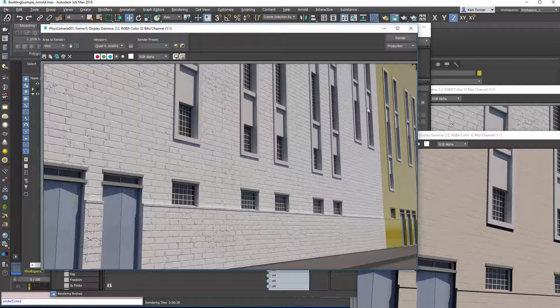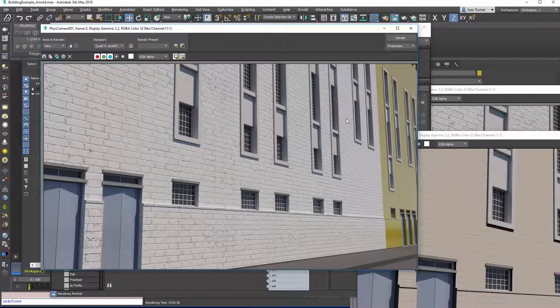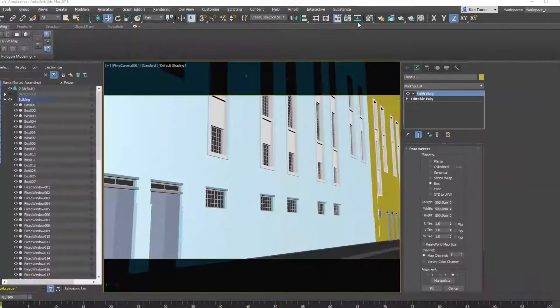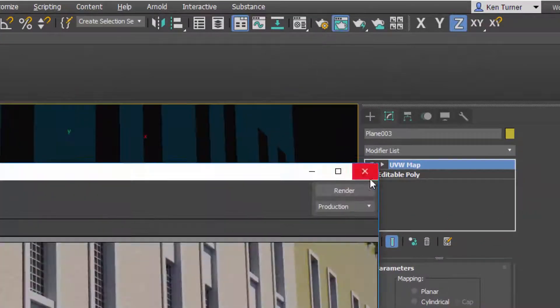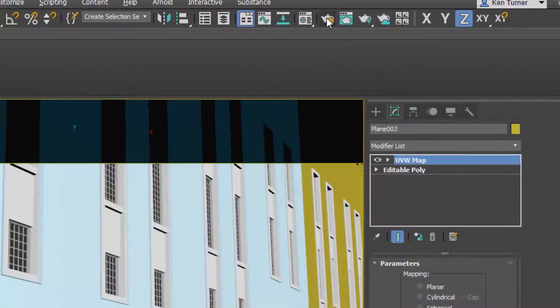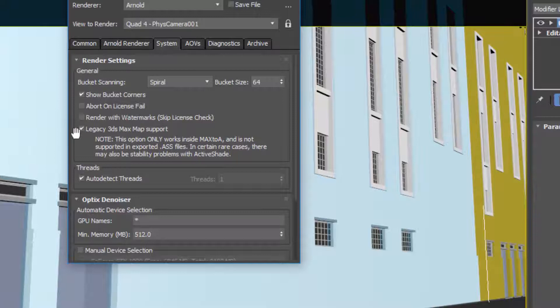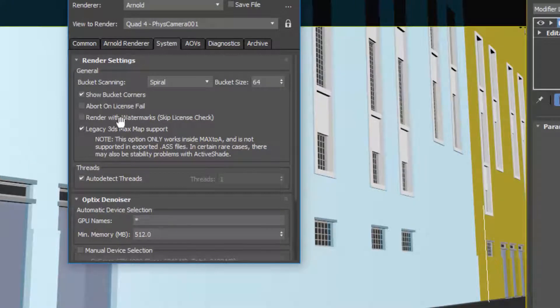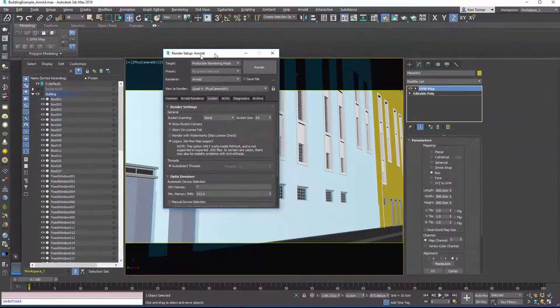I'm going to show you how to correctly wire up normals for Arnold in 3ds Max. The first thing we need to do is go into the Arnold renderer and make sure that the legacy 3ds Max support is on, otherwise our substance material will be black.